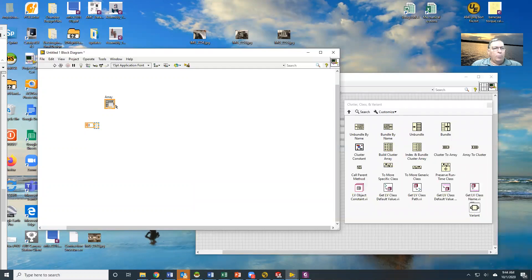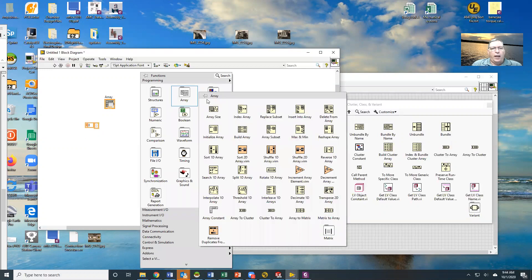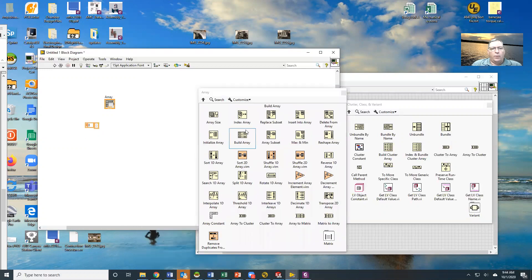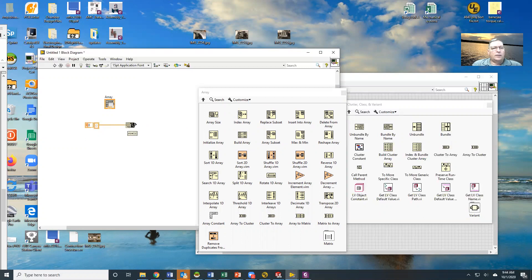We have a number of things that we can do with arrays. If we look at the array palette, we of course can get an array size. The array size output will look at the array and say how big is this guy. It will give you an array of values.